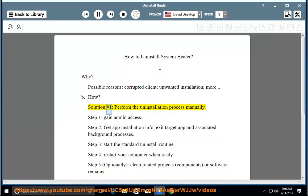How? Solution number 1: Perform the Uninstallation Process Manually. Step 1: Gain Admin Access.